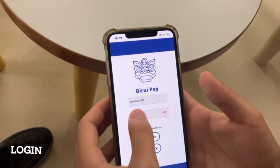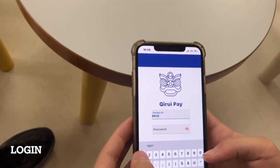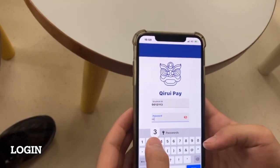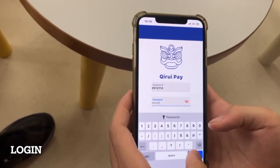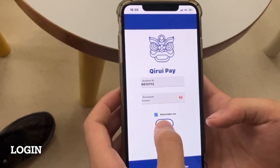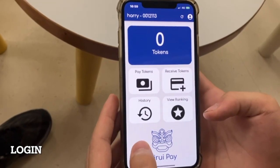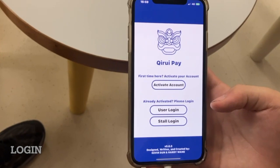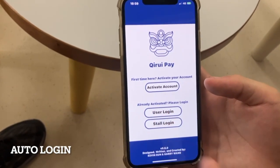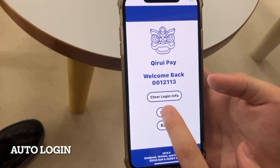Use your student ID as the login username and use the password you set when you registered your account. If you forget your password, please contact us. After the first time you log in, if you check the remember me box below, you will be able to log in with one click the next time.